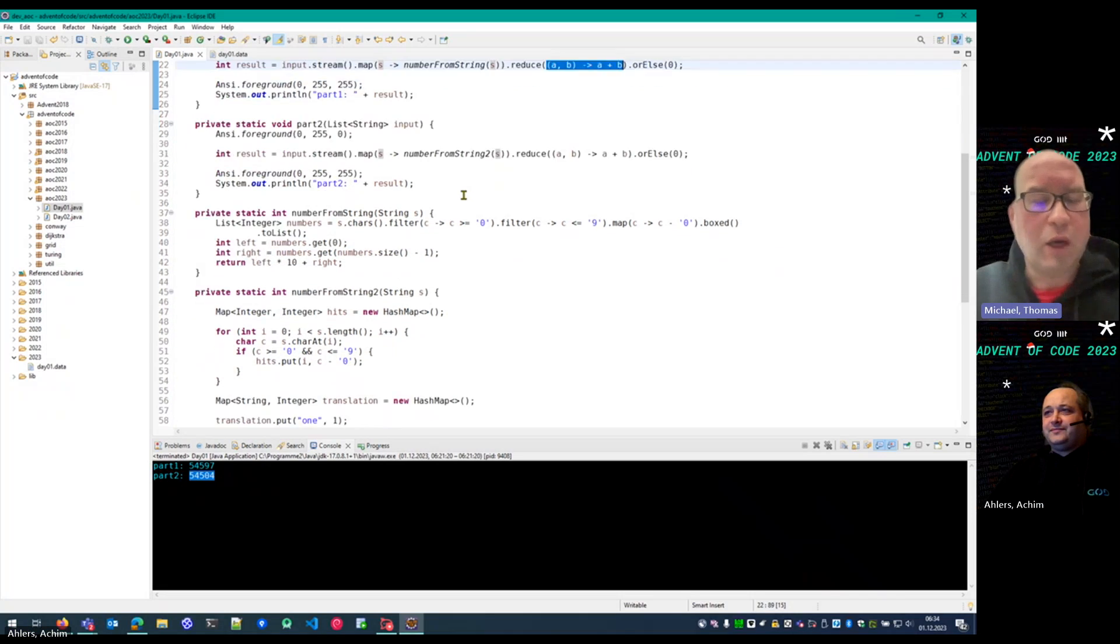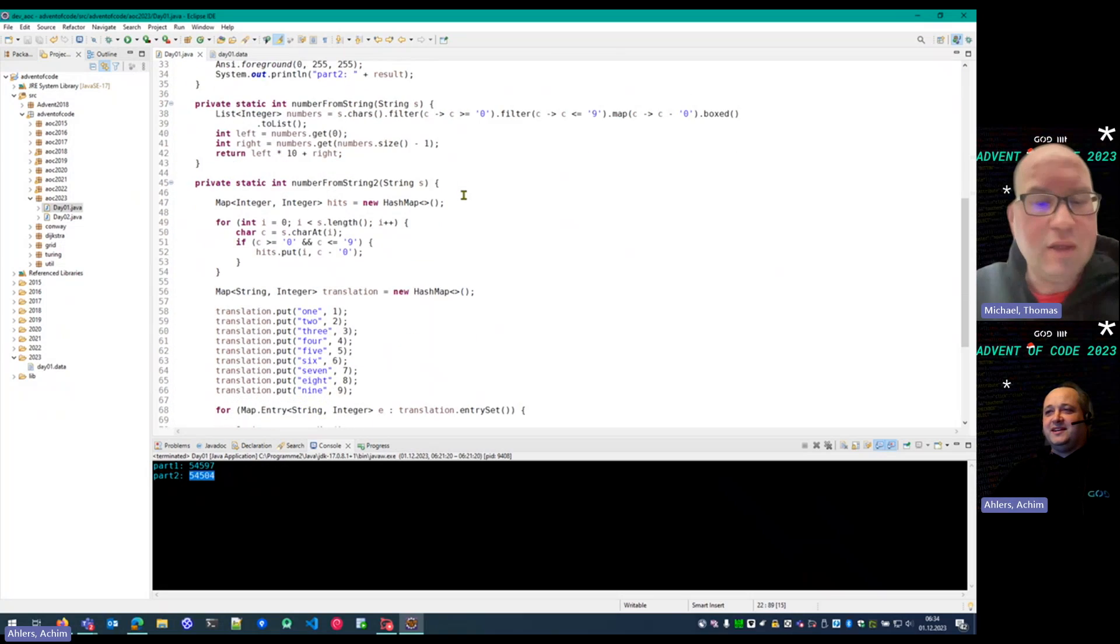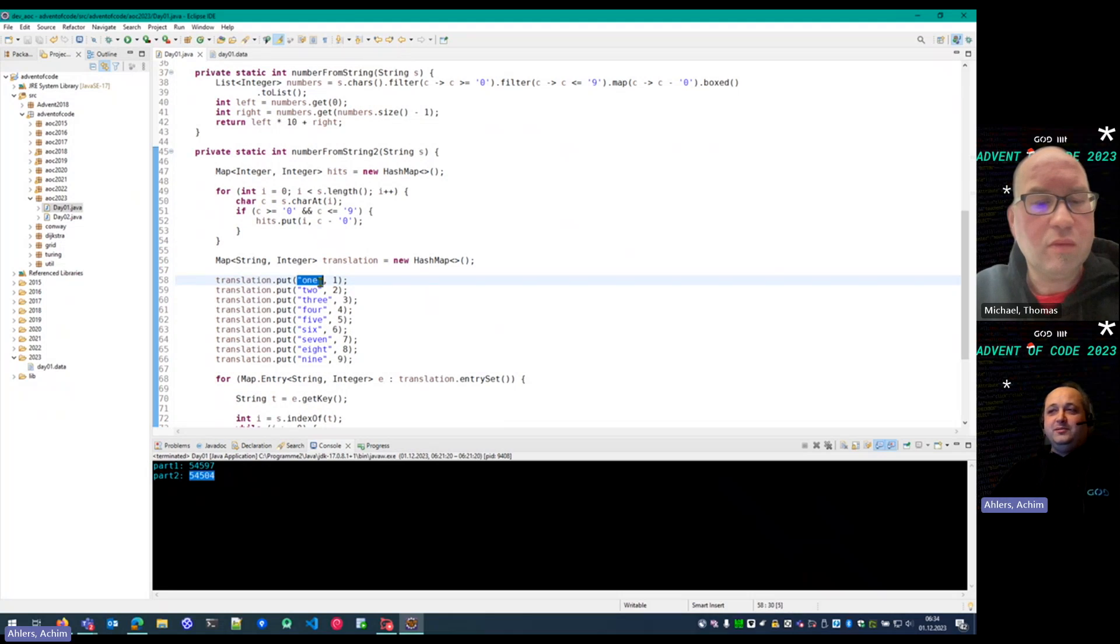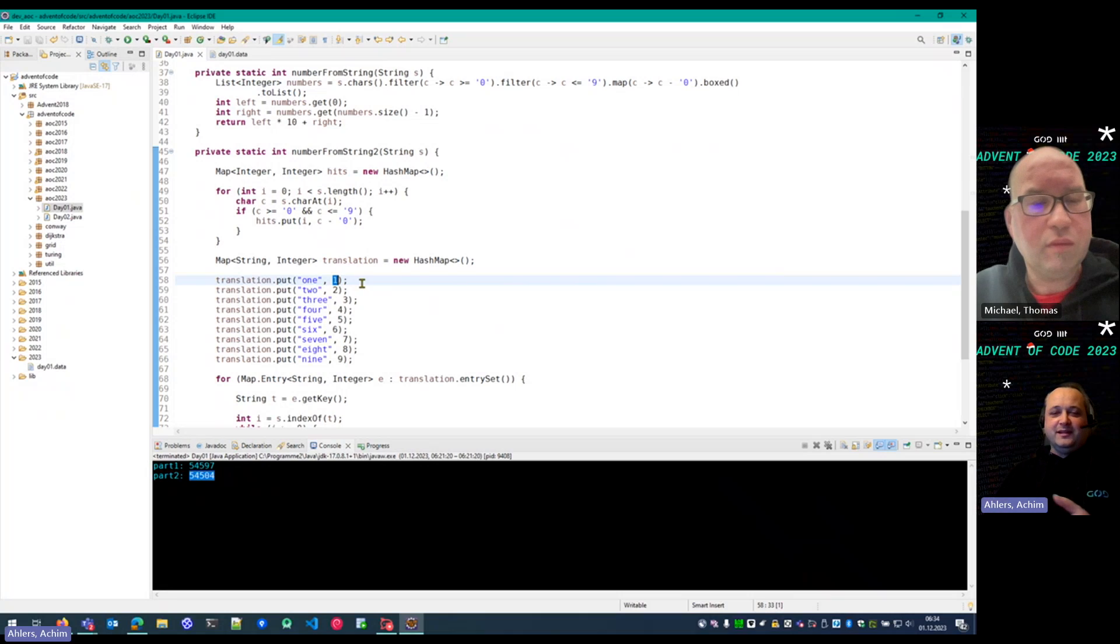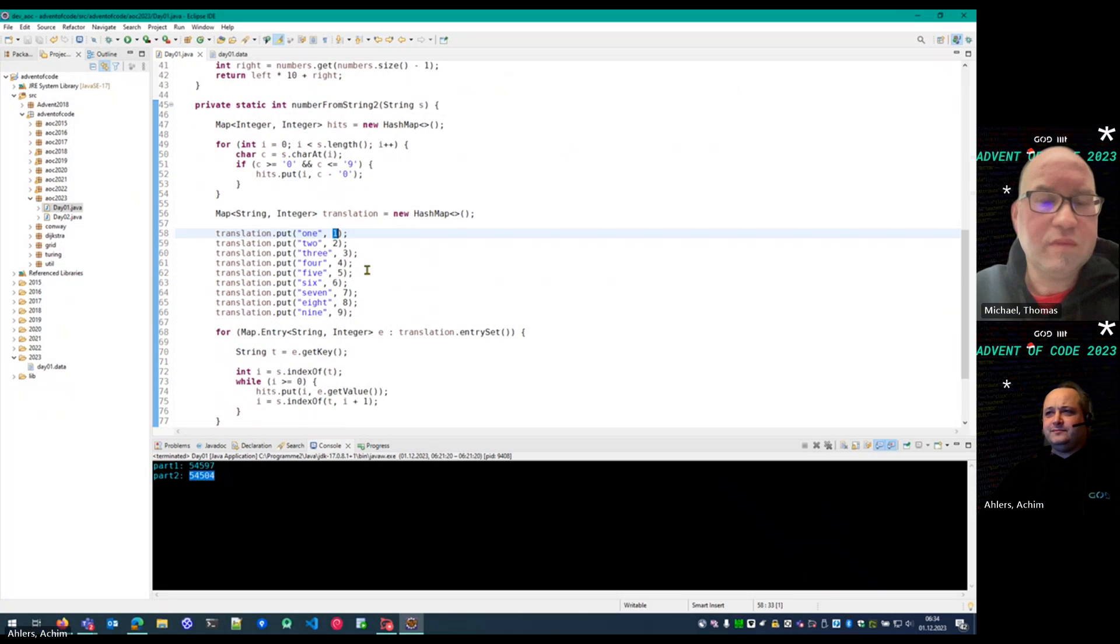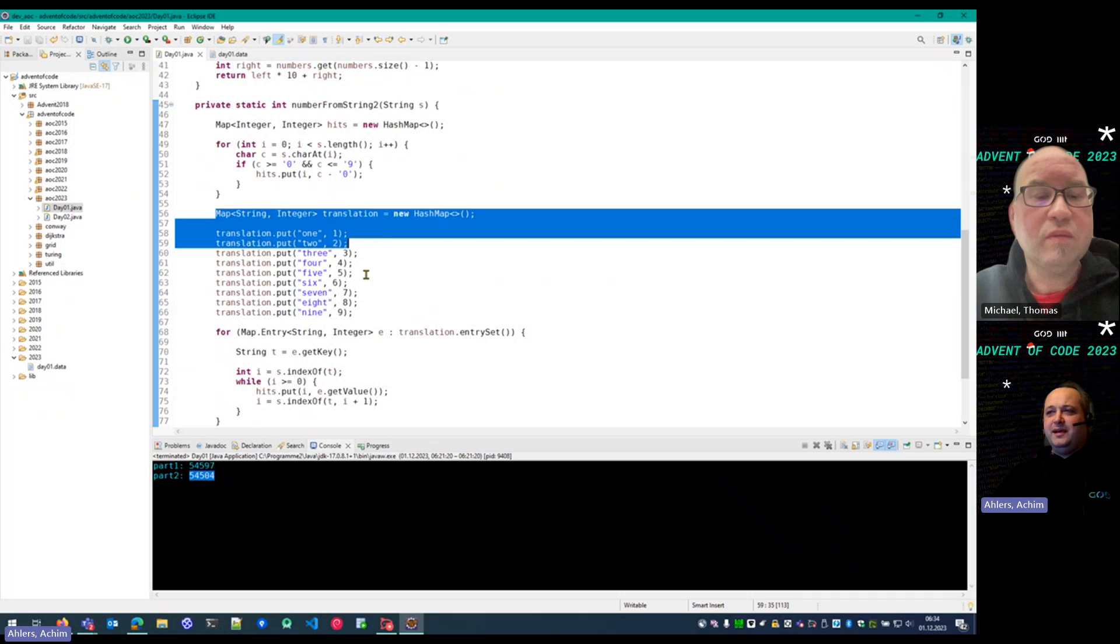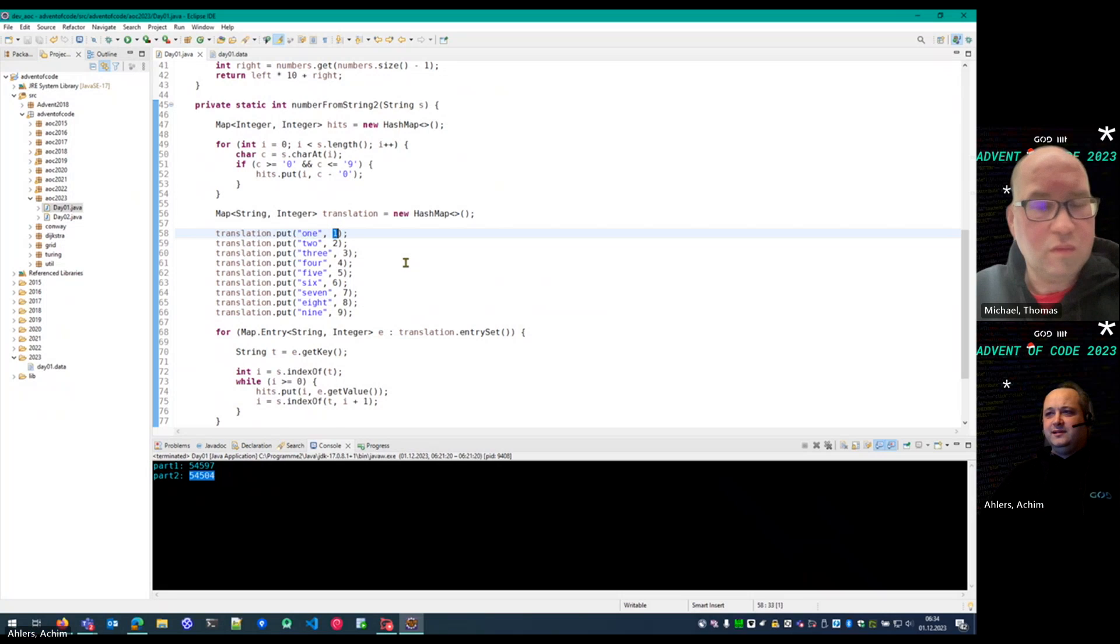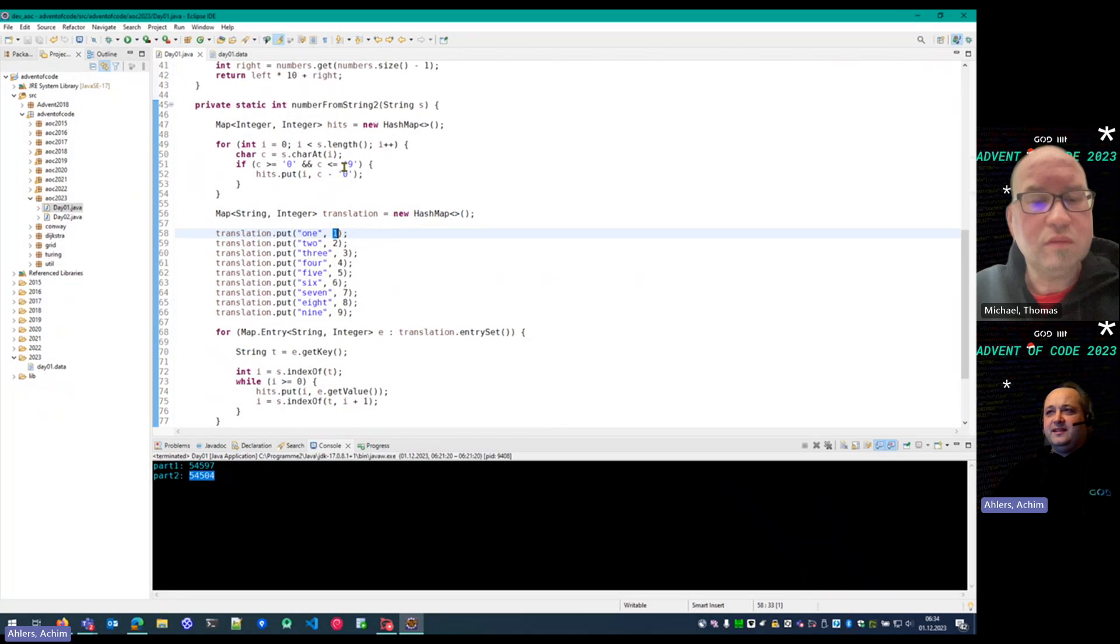And then the second part struck, and my first idea was, okay, I just replace in the input string, a string of one with a string of one. Because I didn't recognize that the numbers may overlap, but they might. And instead of writing a super complex parser, I put up a translation map from string numbers to real numbers, and put all in a hash map.